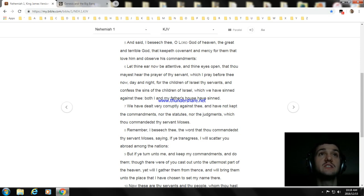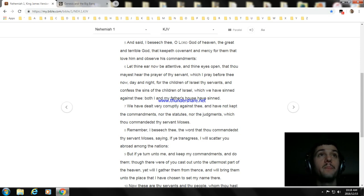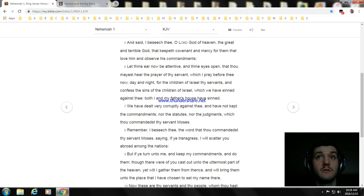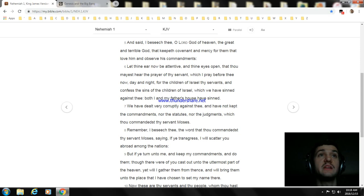day and night, for the children of Israel thy servants, and confess the sins of the children of Israel, which we have sinned against thee. Both I and my father's house have sinned. We have dealt very corruptly against thee, and have not kept the commandments, nor the statutes, nor the judgments, which thou commandedst thy servant Moses.